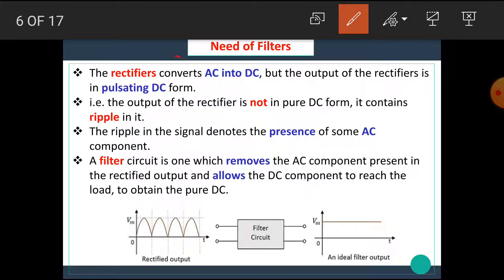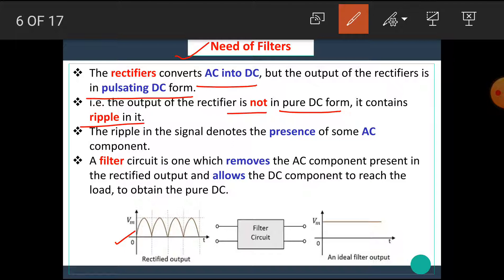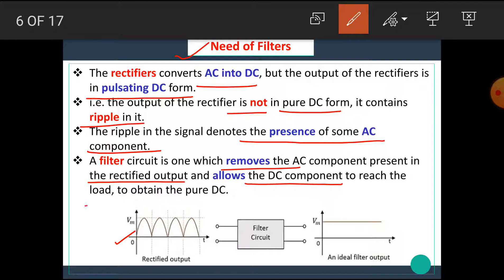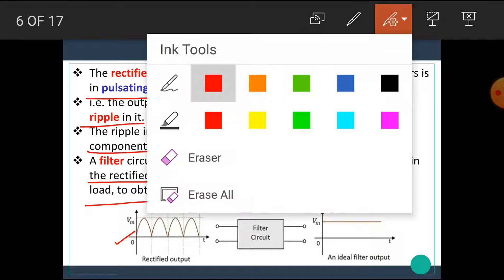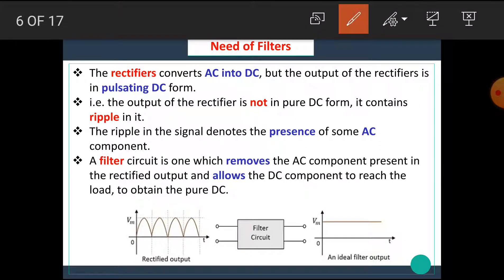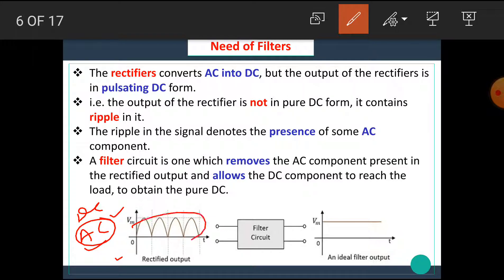Now let's see the concept of need for filters. The rectifier converts AC into DC, but the output of the rectifier is in pulsating DC form. The output of the rectifier is not in pure DC form — it contains ripple in it. The ripple in the signal denotes the presence of some AC component. A filter circuit is one which removes the AC component present in the rectified output and allows the DC component to reach the load to obtain pure DC. To remove this ripple, we use a filter circuit.